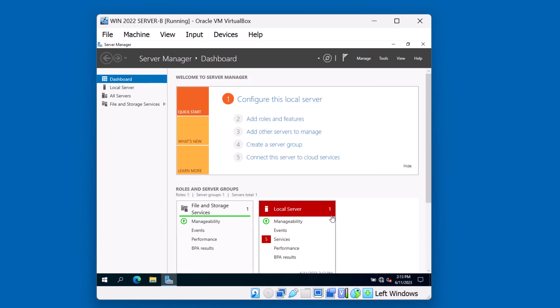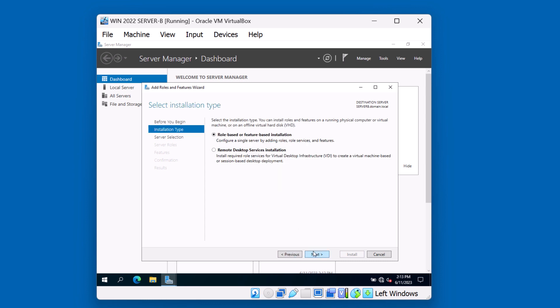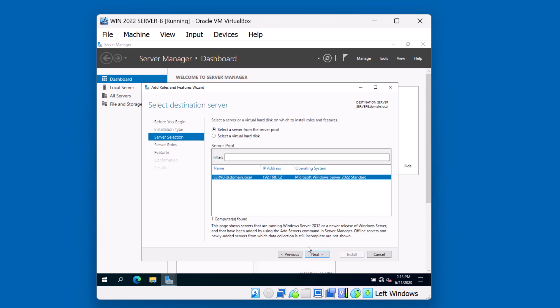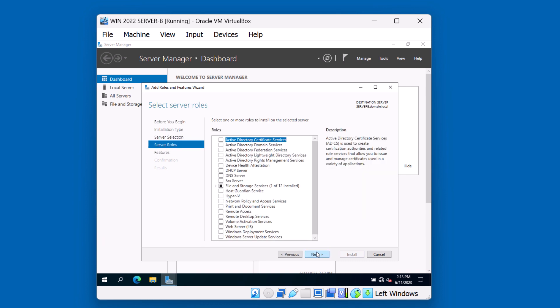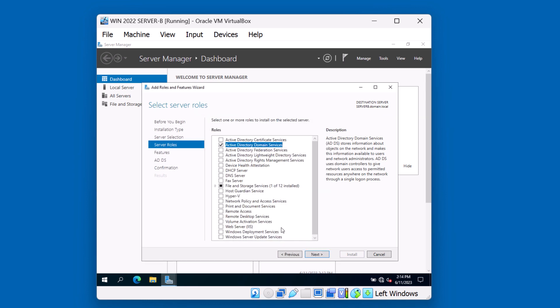To add a new domain controller to an existing domain, we're going to go to Manage. Add roles and features. And click Next. We're going to do a role-based or feature-based installation. Click Next. We're going to do this on Server B. We're going to click Next. And choose Active Directory Domain Services. Of course, additional features are recommended. We'll hit Add Features. These features are typically the tools that will be required to be able to manage the domain.